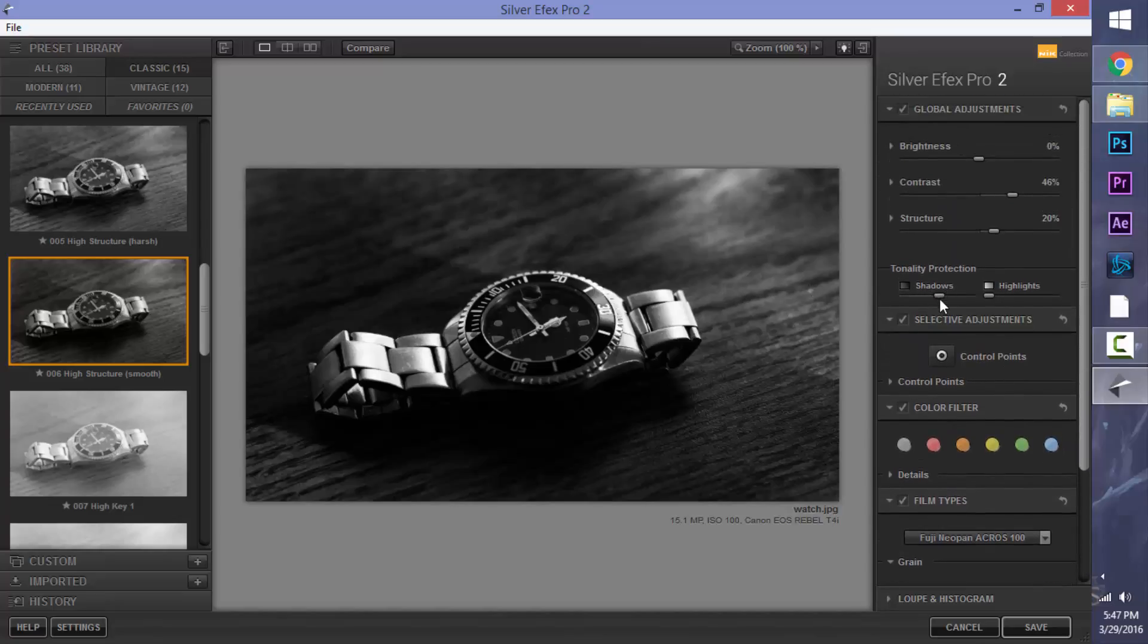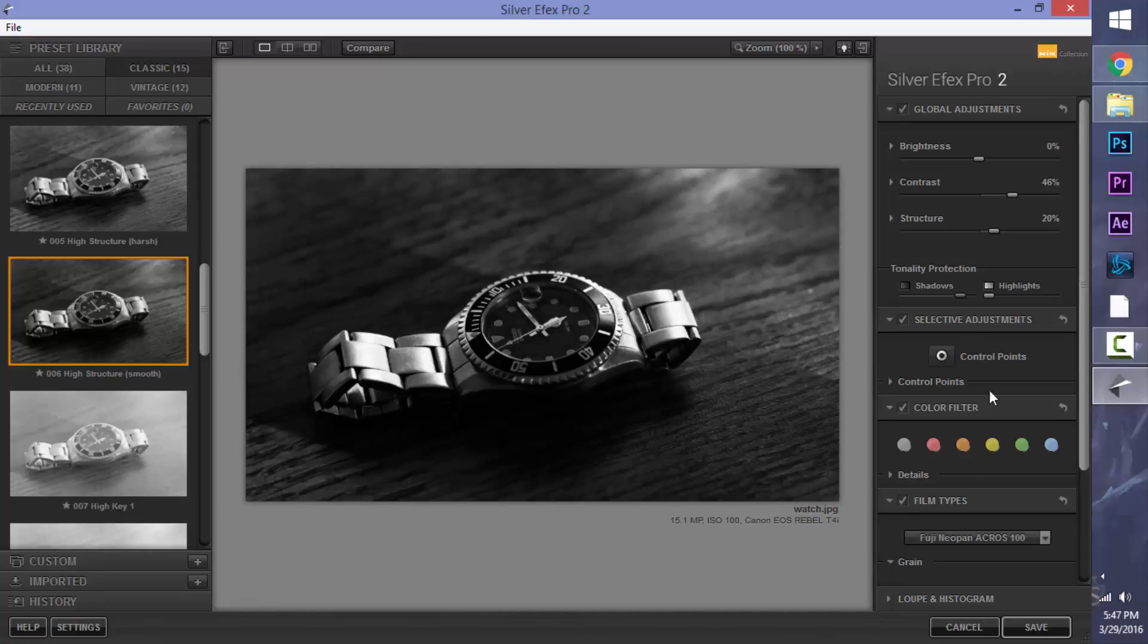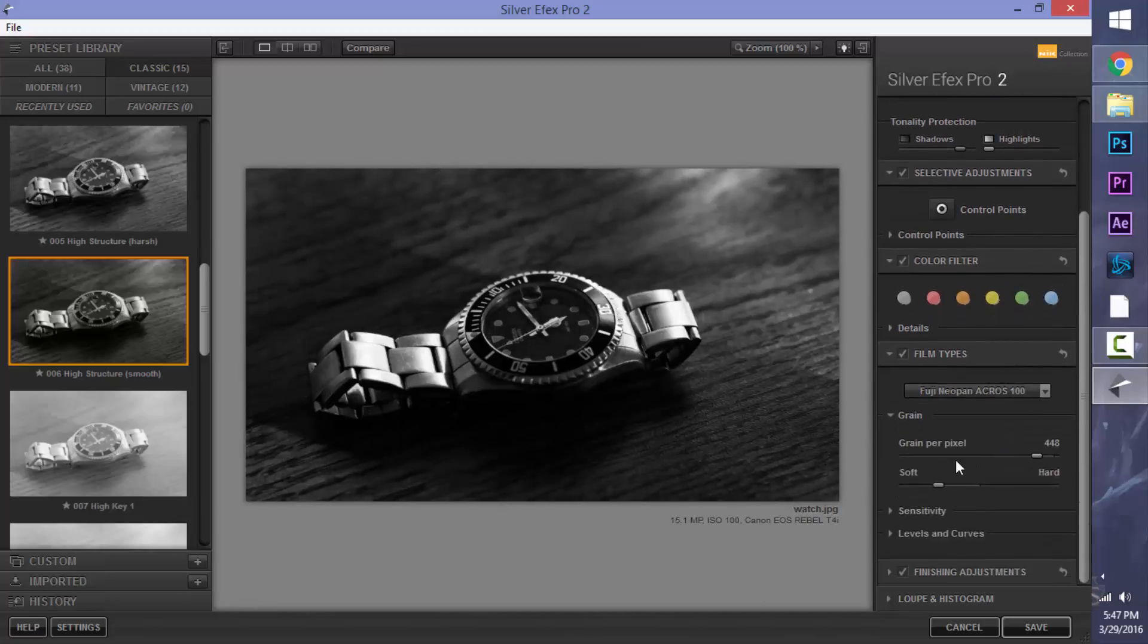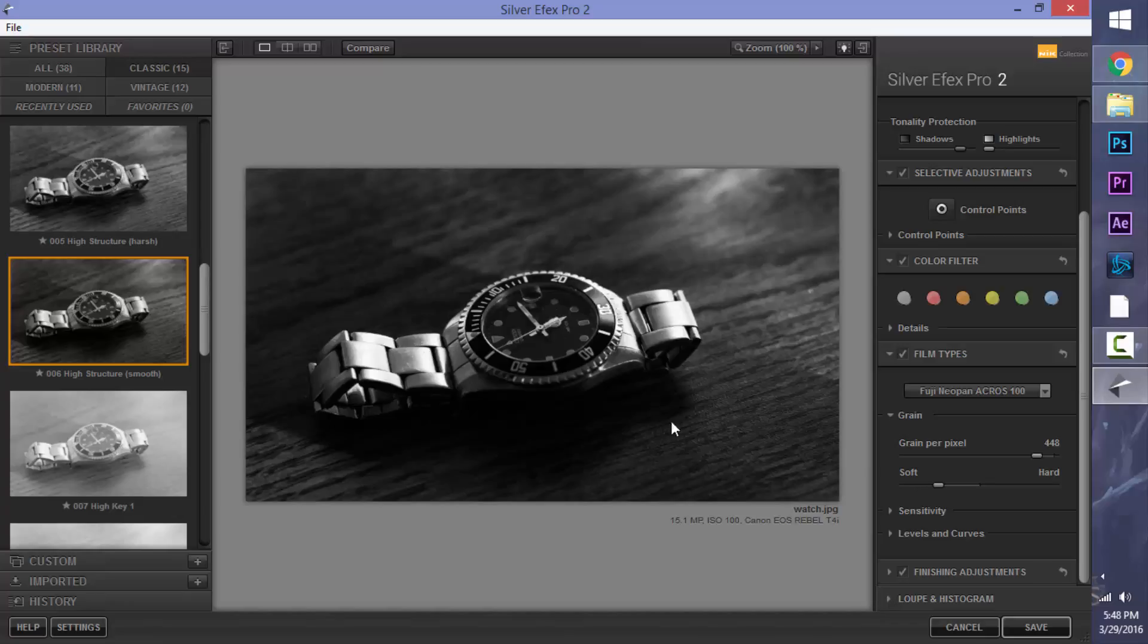And I think the film type actually looks pretty good the way it is right now. I may lower the shadows just a bit more. And I think that looks pretty good. We have that beautiful bright areas on the side, and again, we have that long shadow that I intended on the watch itself. So that looks pretty good.